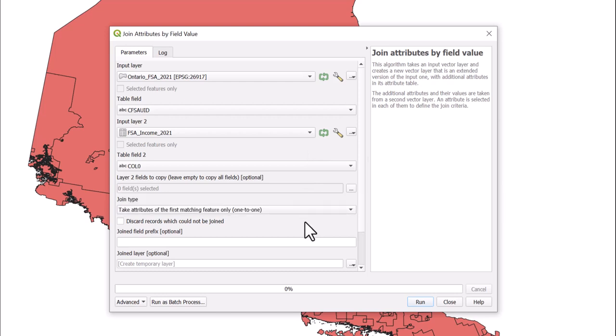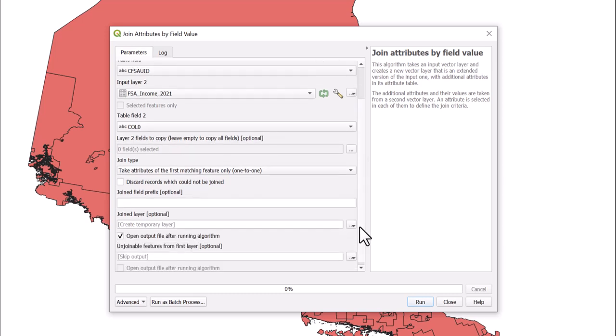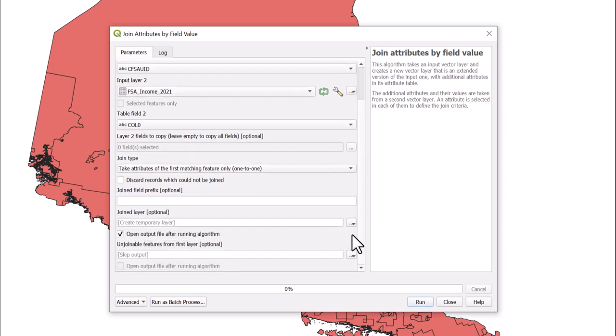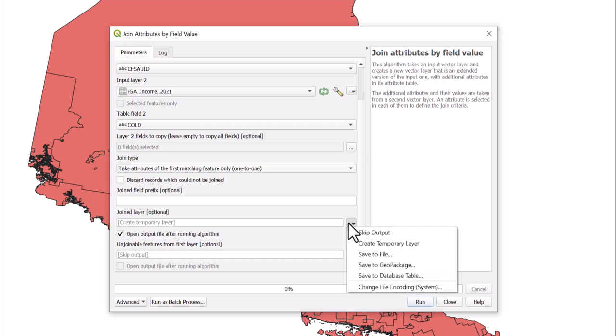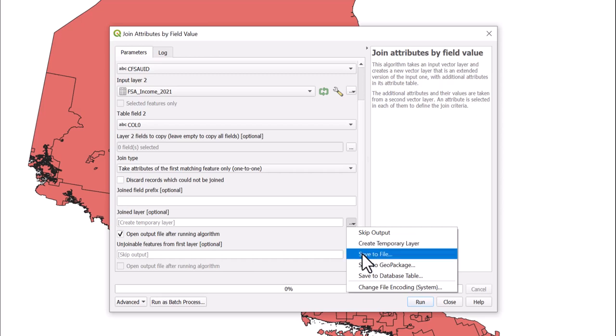You have the option to create a temporary scratch layer by not saving the file. If you change your mind later, you can select the temporary scratch layer icon. To save the output immediately, select the Browse icon next to Join Layer and save it to your desired location.